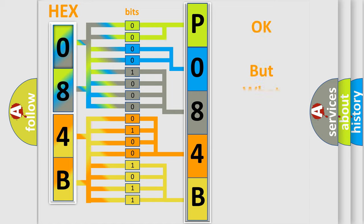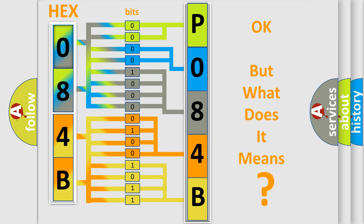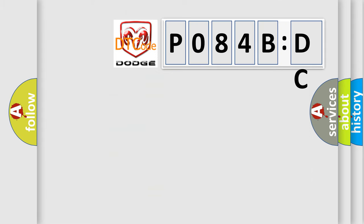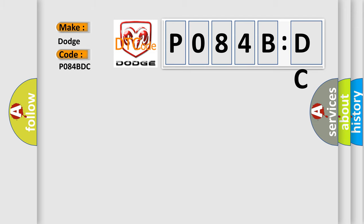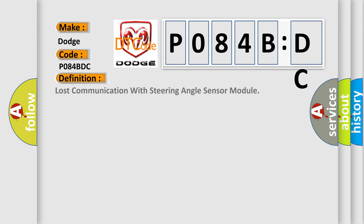The number itself does not make sense to us if we cannot assign information about what it actually expresses. So, what does the diagnostic trouble code P084BDC interpret specifically for Dodge car manufacturers?